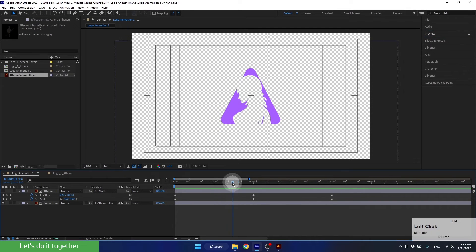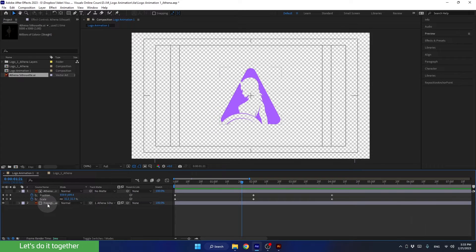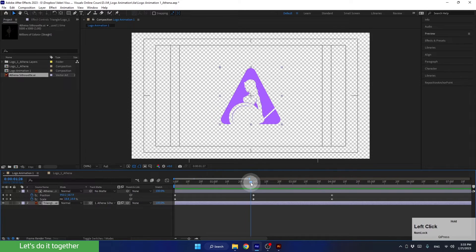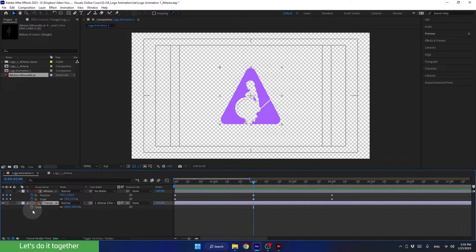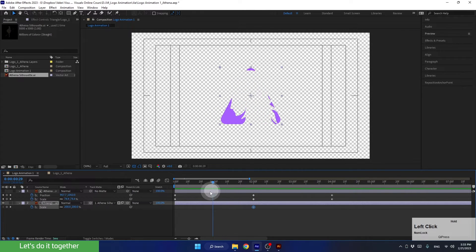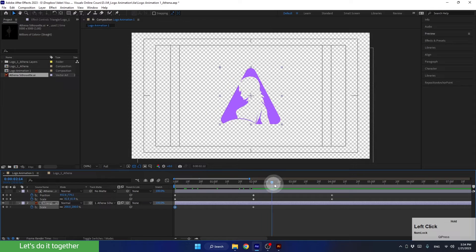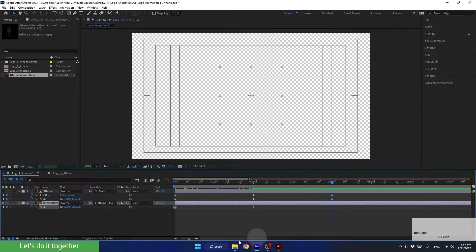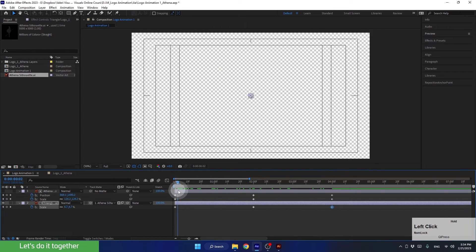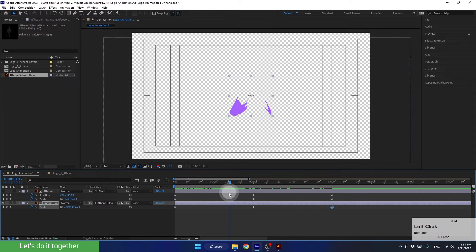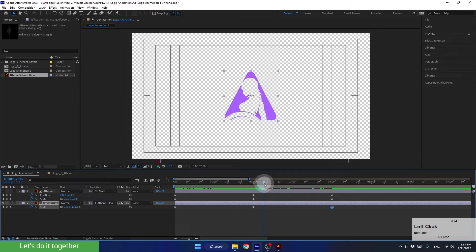Now I want to create a scale animation for the triangle as well. I want that at 2 seconds, the triangle will be the size it currently is. So let's stand at 2 seconds with the time indicator. Then select the layer and press S to see the scale property. Now let's create keyframes with the current value. Once done, let's go to second number 0 and change the value to 0. Next, let's go to second number 4 and set the triangle to be size 0 here as well. So now we have a slightly more interesting animation — when the silhouette gets small, the triangle gets big.